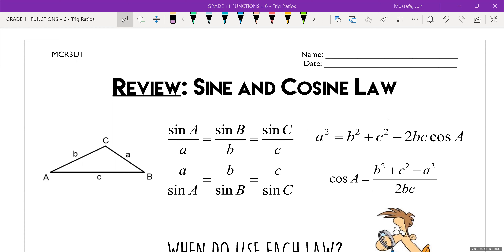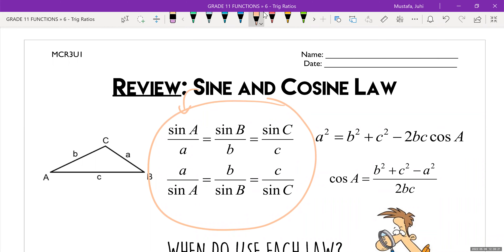I always start off by asking how many of you have kind of learned this before and it's a little bit familiar? So let me first talk about what the laws are. This right here is the sine law, and you can write it in one of two ways. You can write it as sine A over A is equal to sine B over B, or you can flip everything around and write it as A over sine A is equal to B over sine B.